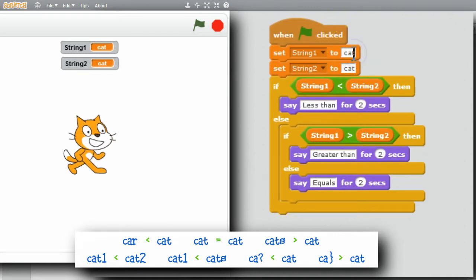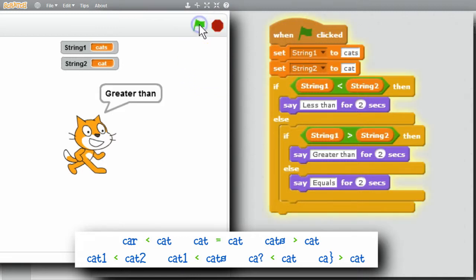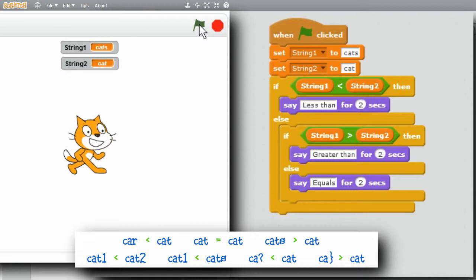Now I'll change String 1 to cats and run it. Cats is greater than cat. And it would be in alphabetic order.